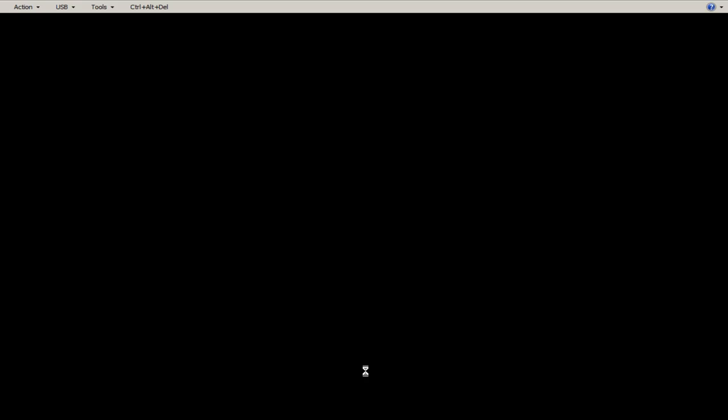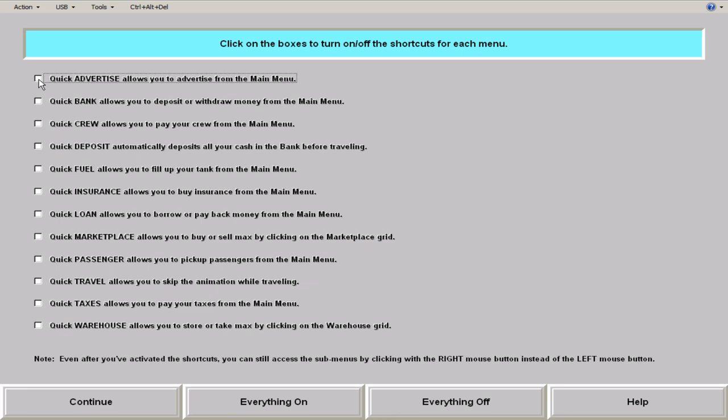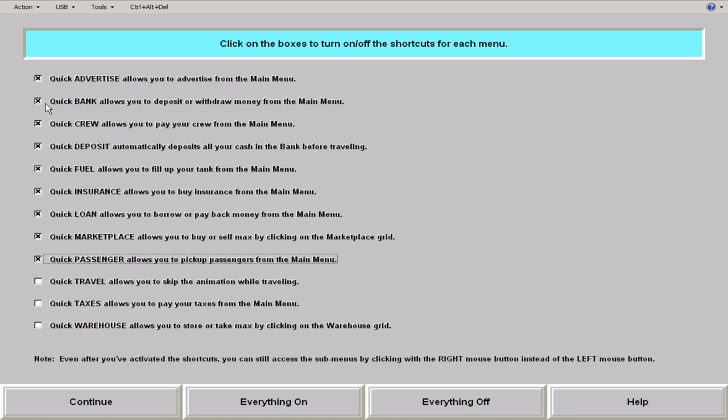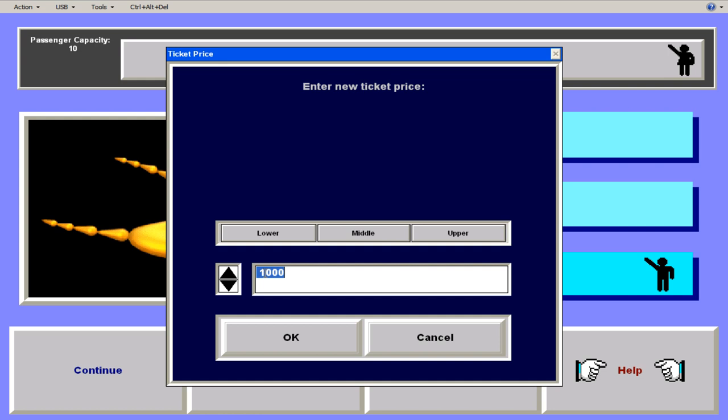And we all have the same net worth cause we're all starting at the same. And so this is like where much of the magic happens. So I am going to, I'm going to turn on shortcuts. So I am going to, this allows you to just quickly do things. You have a stock market. Start with a little bit of cash. You have a loan here. So I'm already in debt.